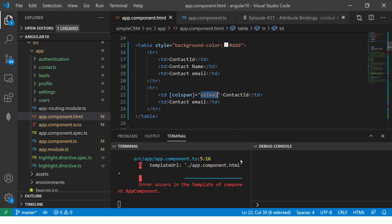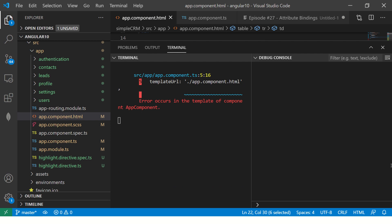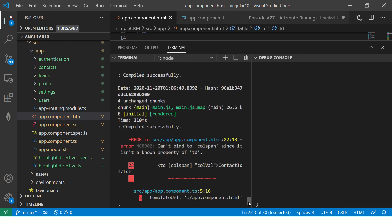So what we are going to do instead is we'll make it a value and try and bind the data with our component variable. Now see, it will give you error. It will give you error because it is an unknown property. See, now it says can't bind to colspan since it is a known property of TD. Now see, it's a property. But in this case, it is saying it isn't a known property. Now, this is a classic case where you cannot use property binding. Instead, you have to use attribute binding.